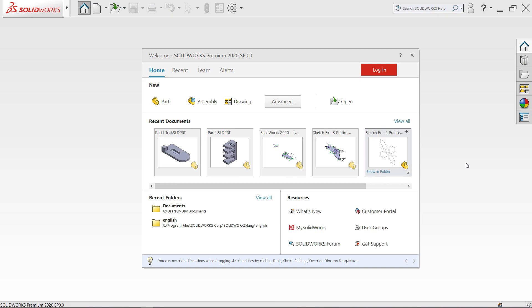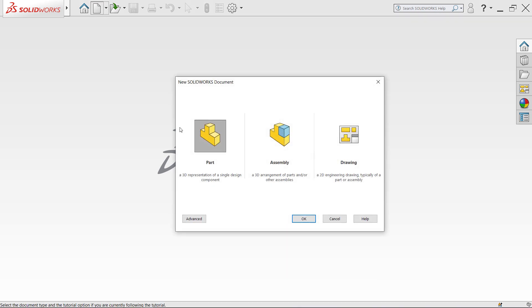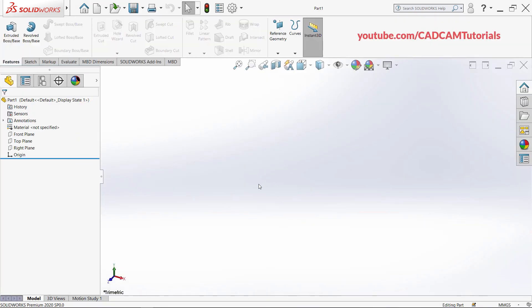Let's start with this tutorial. When you start SOLIDWORKS, if the welcome screen is shown, you can start part modeling by clicking on Part. If the welcome screen is not shown, you will have to click on New, then select Part and click OK. This is the user interface of SOLIDWORKS part modeling. First, we will understand the different elements of the user interface.